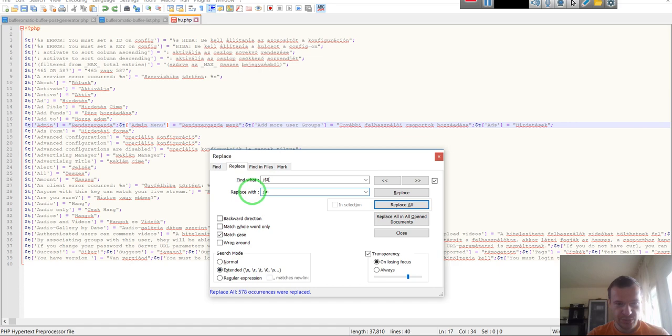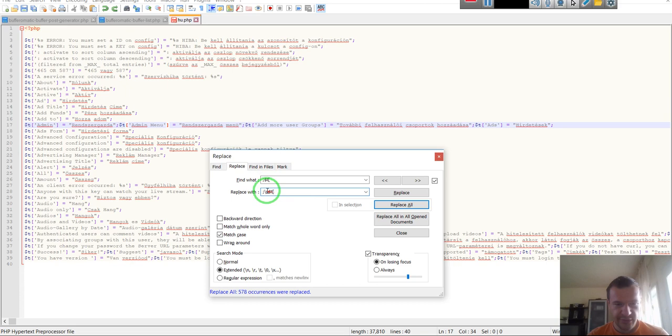So if you have the Extended mode checked, you can use backslash N for a new line and the rest can be copied normally. So this becomes like this, but with a backslash N between. And if we hit Replace All,